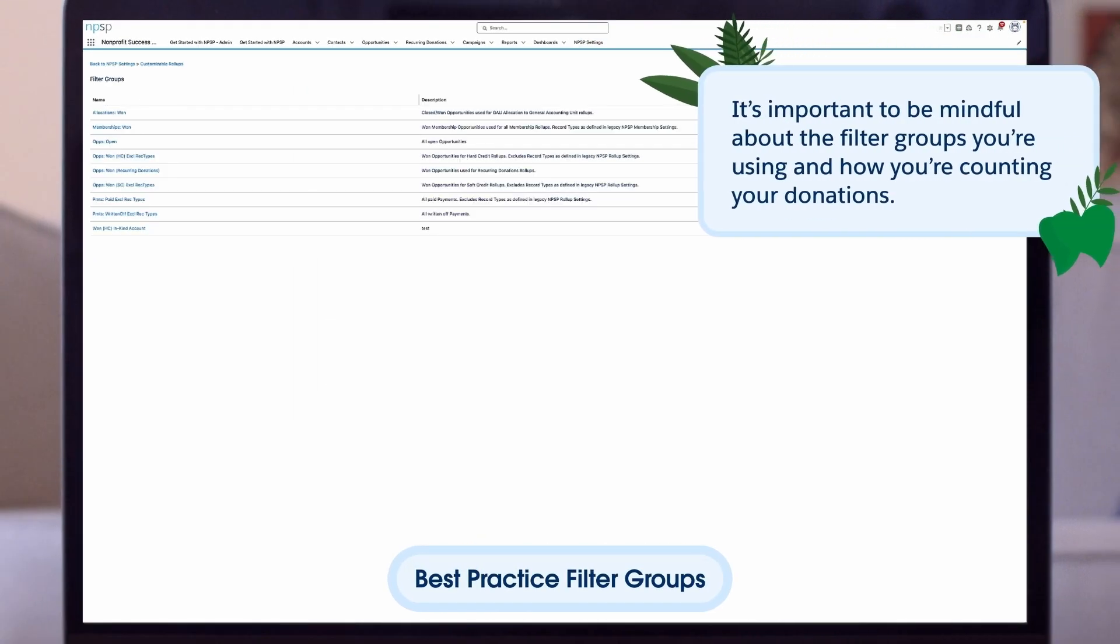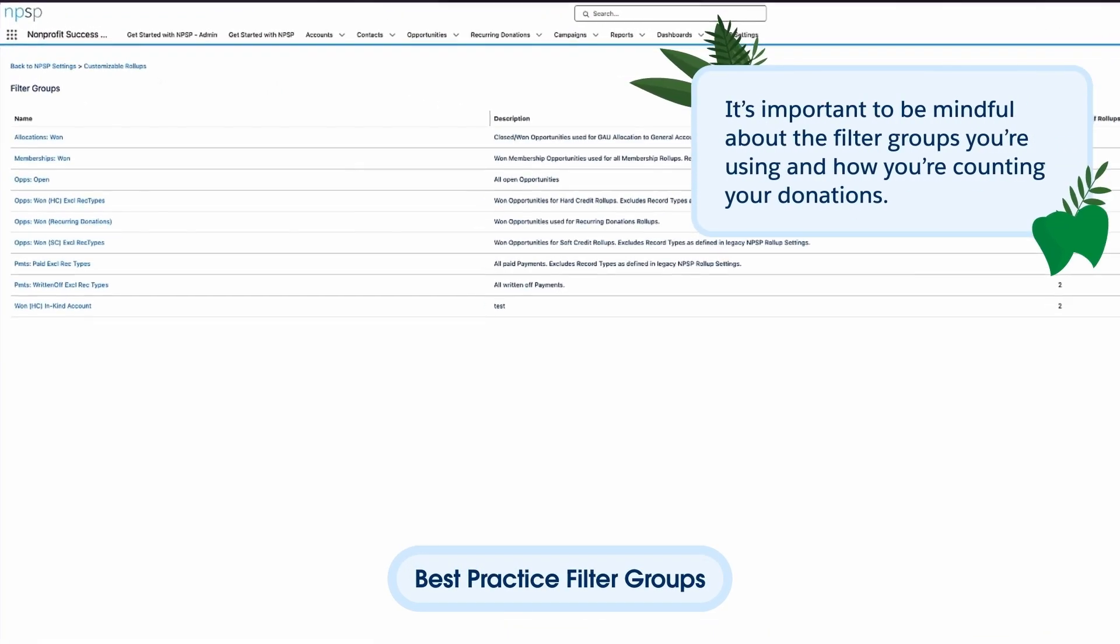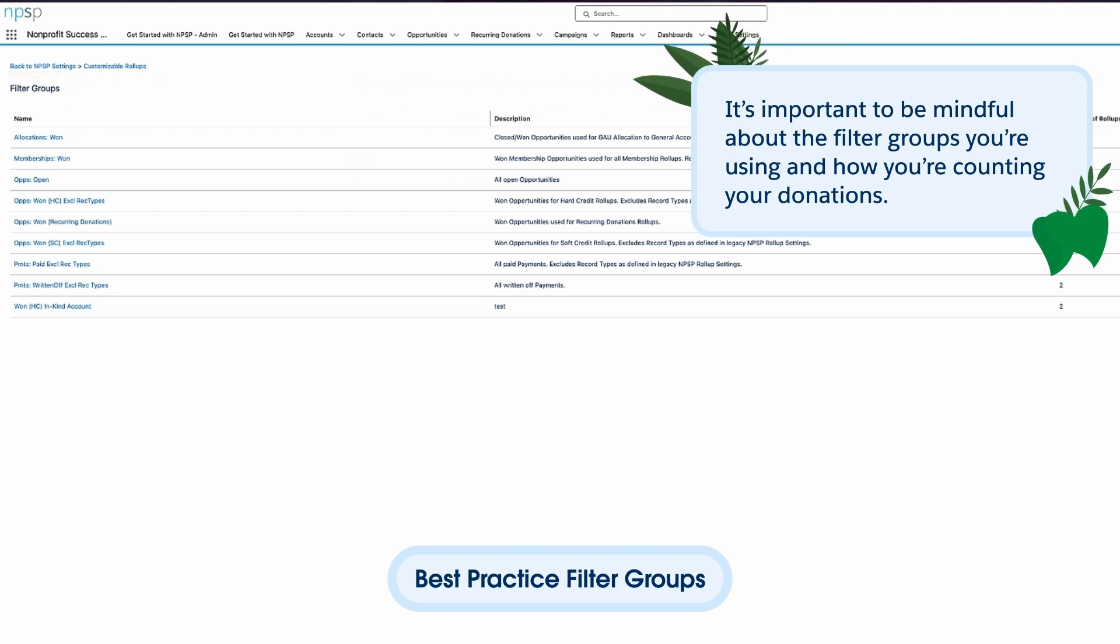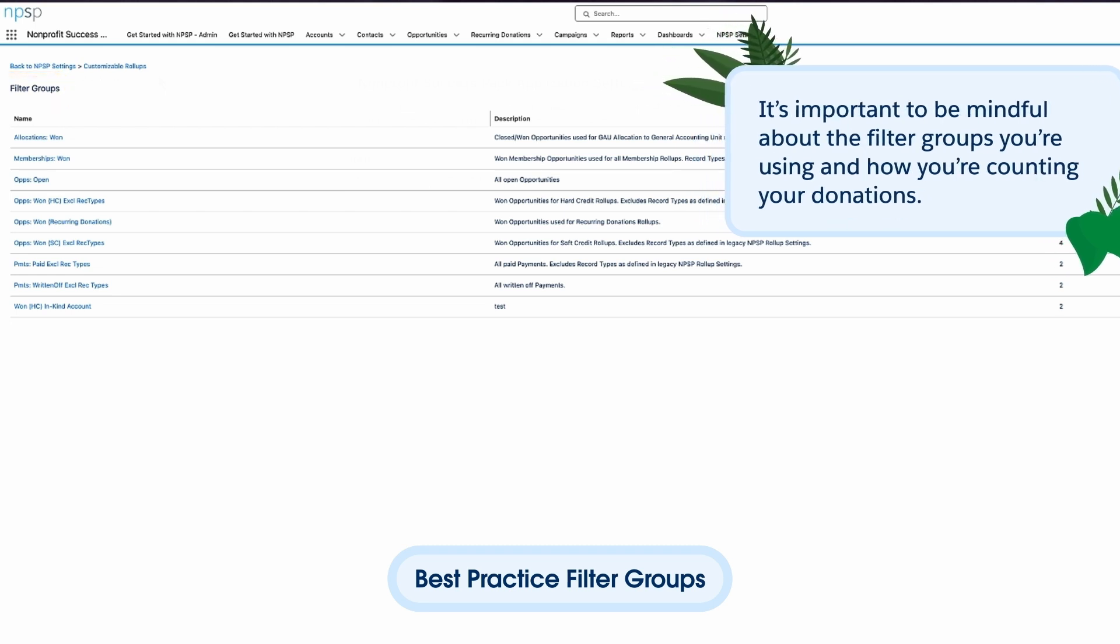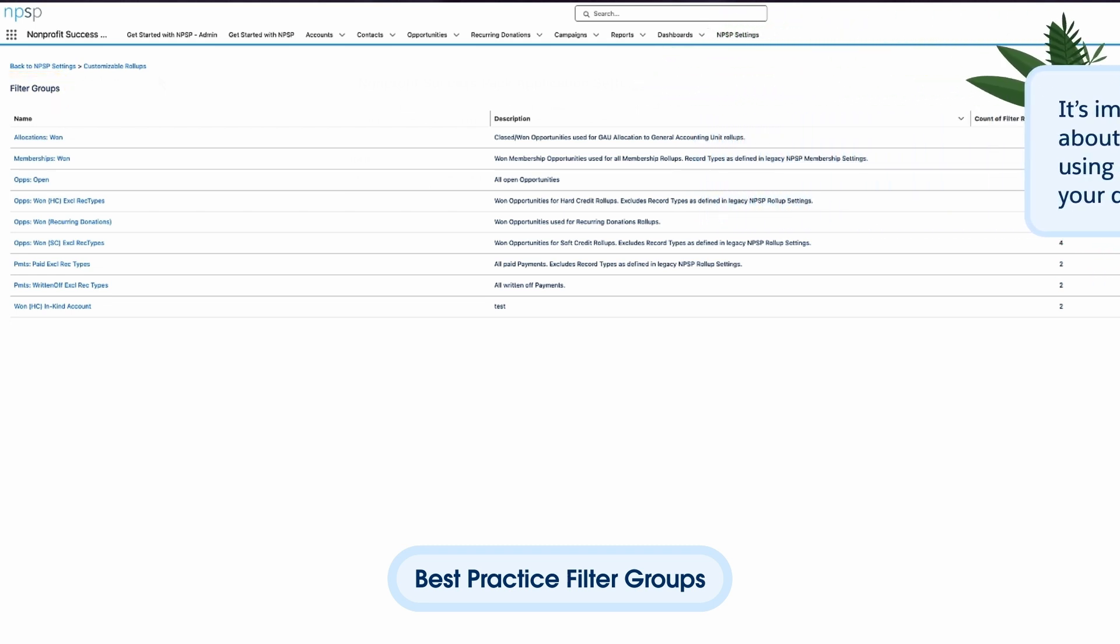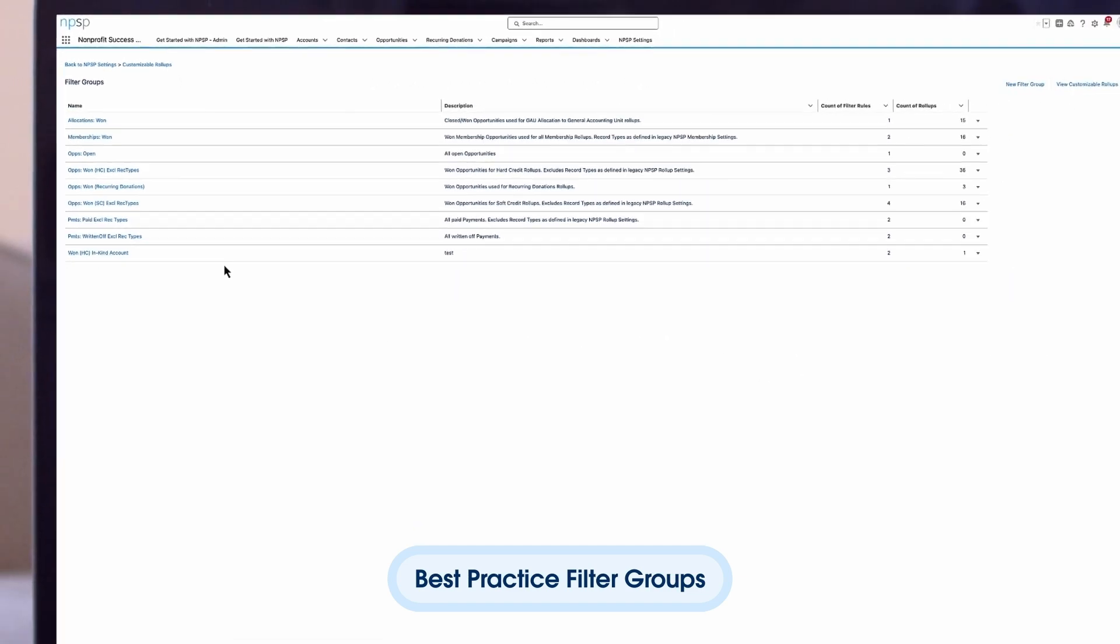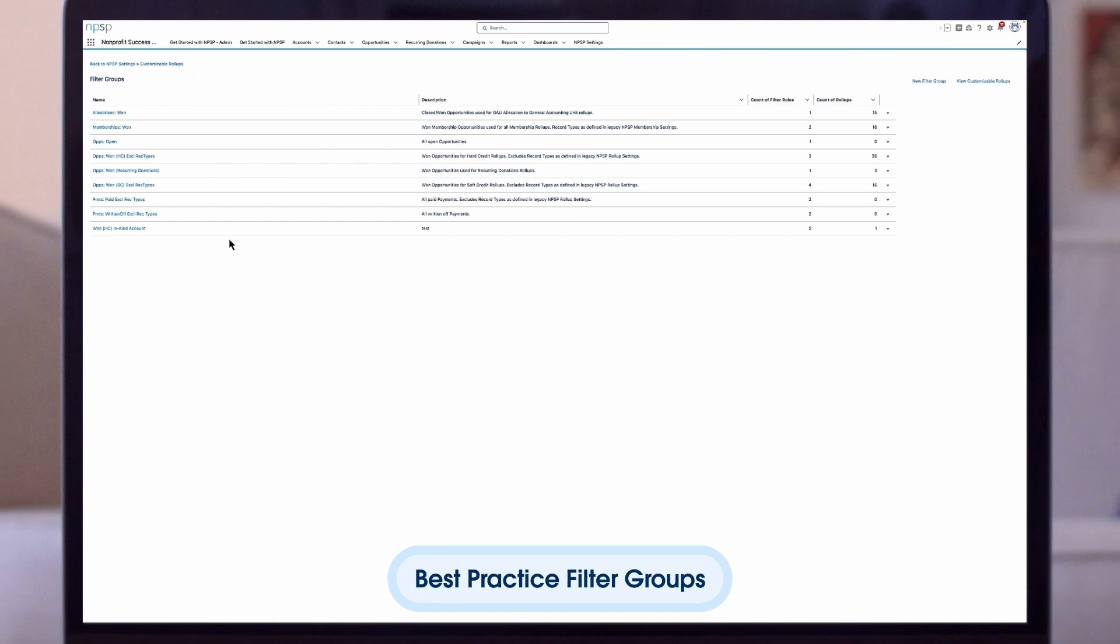It's important to be mindful about the filter groups you're using and how you're counting your donations. For example, if you're using the OpsOne filter group in addition to this one HC in-kind account, it could result in double counting. In some cases, you may want to ensure your Ops One HC filter group excludes any in-kind records.